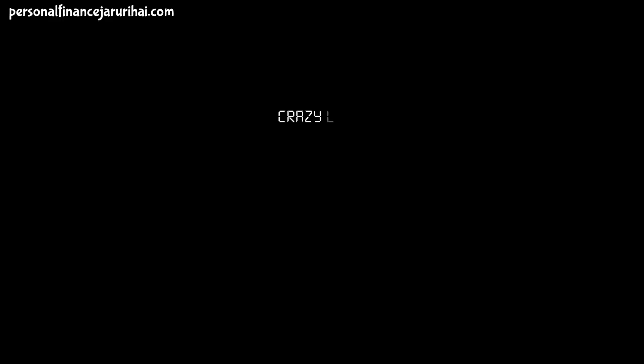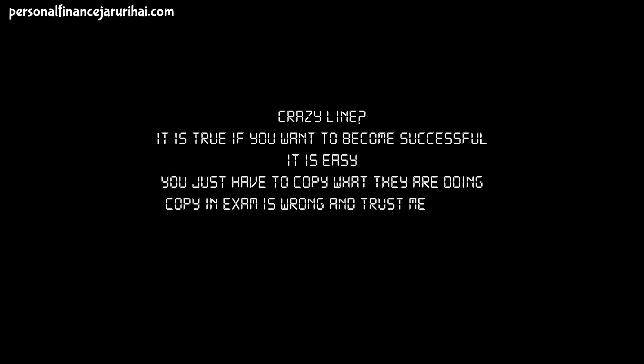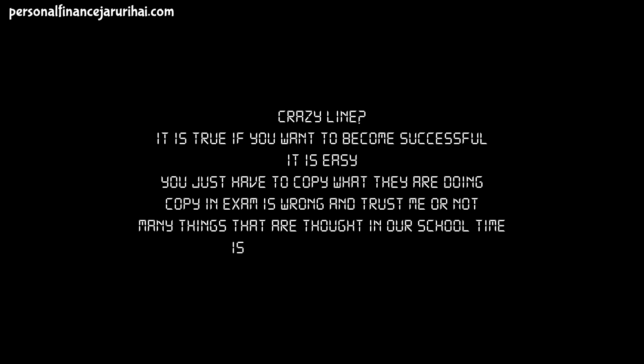Lesson No. 12: Find who has done what you want to do. Crazy line, right? It is true. If you want to become successful, it is easy. You just have to copy what they are doing or what they did. Copy in exam is wrong and trust me or not, many things that are taught in a school time is absolutely not right.